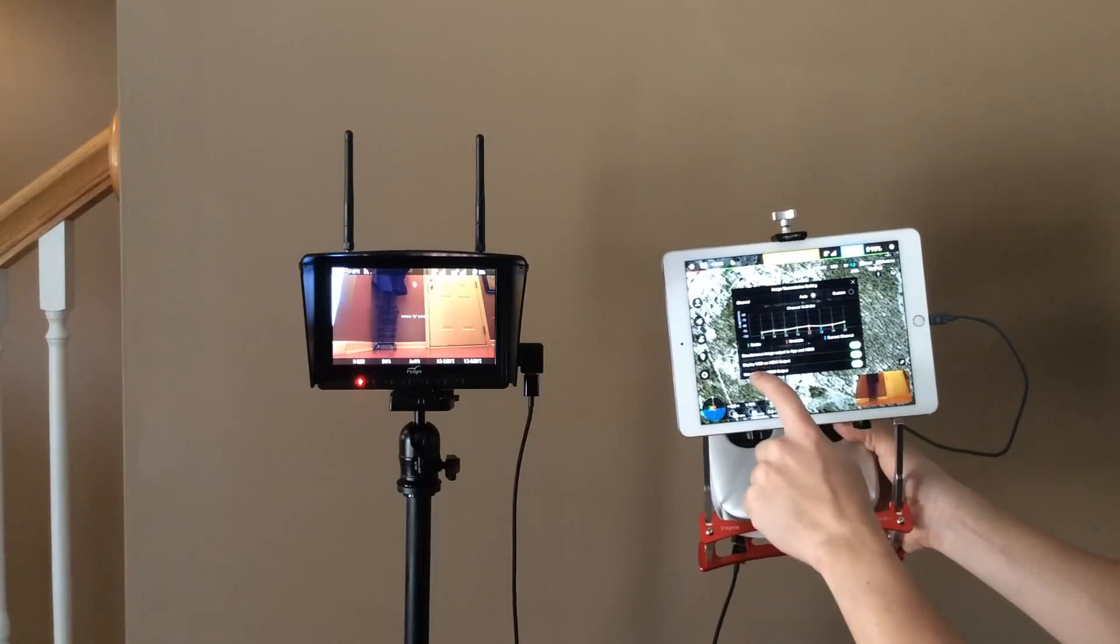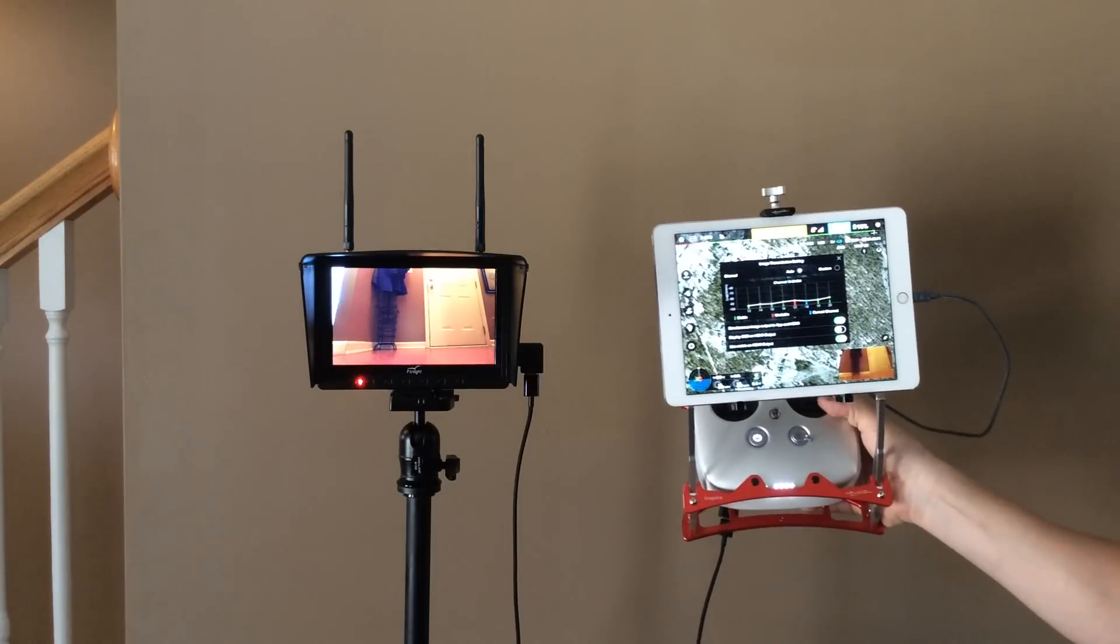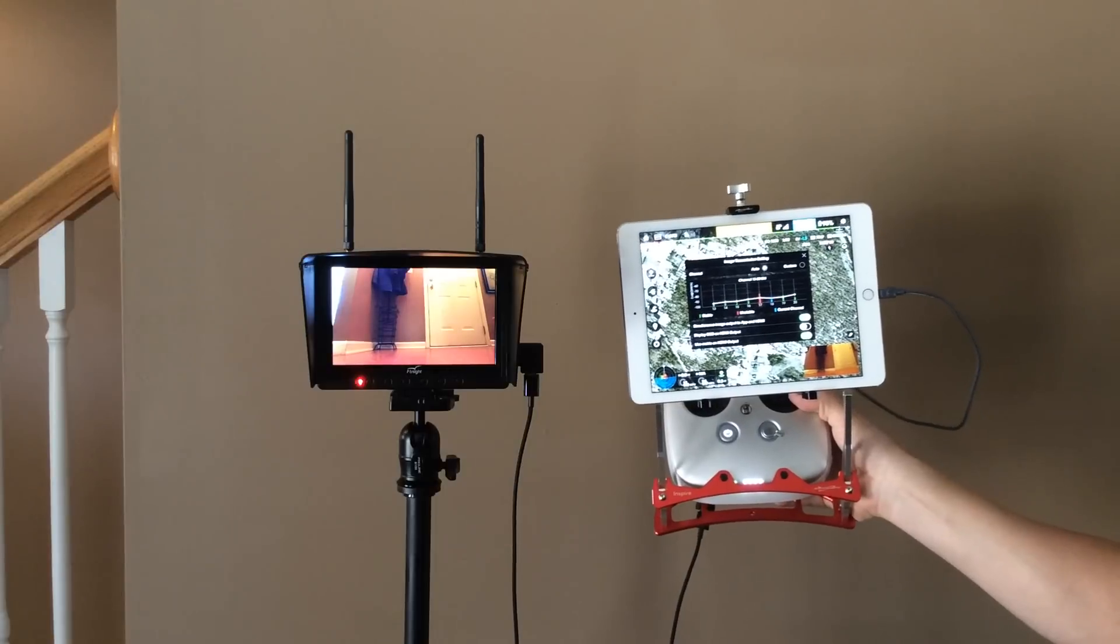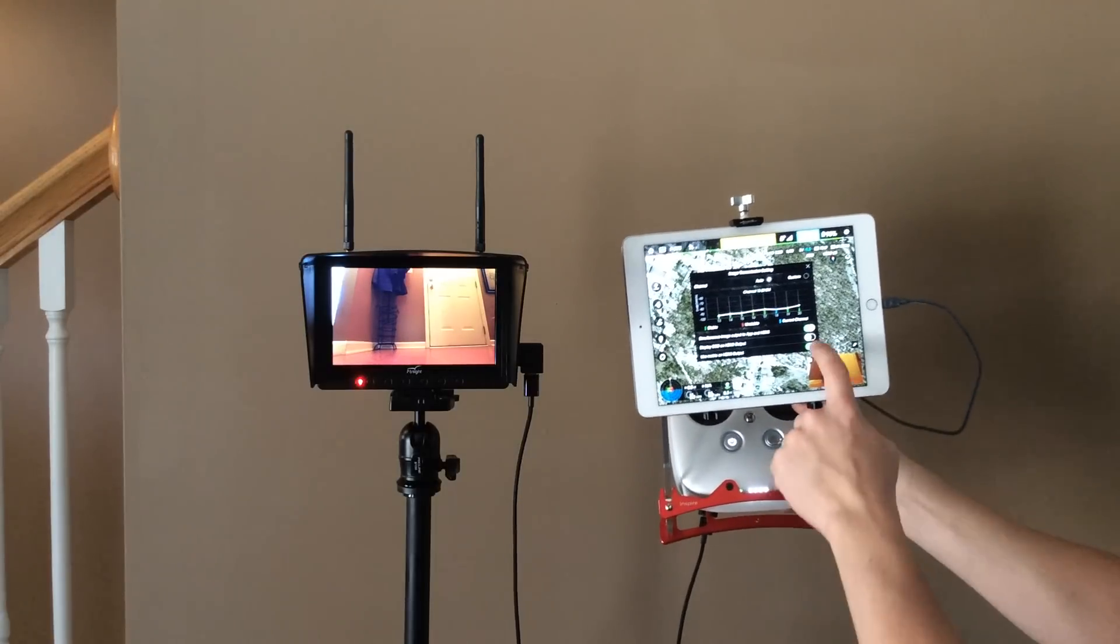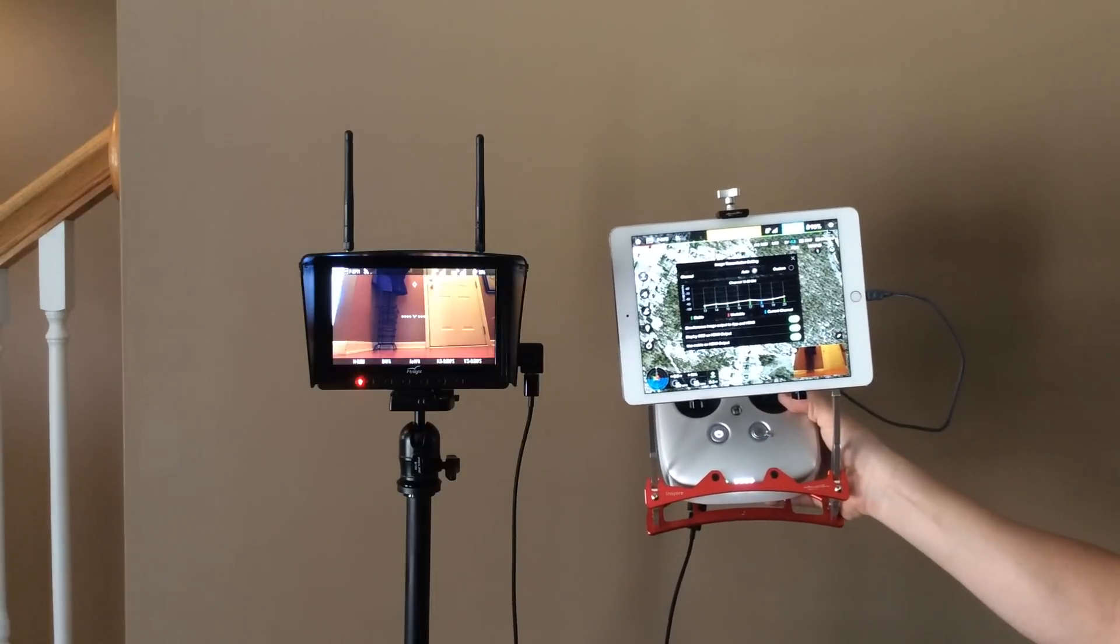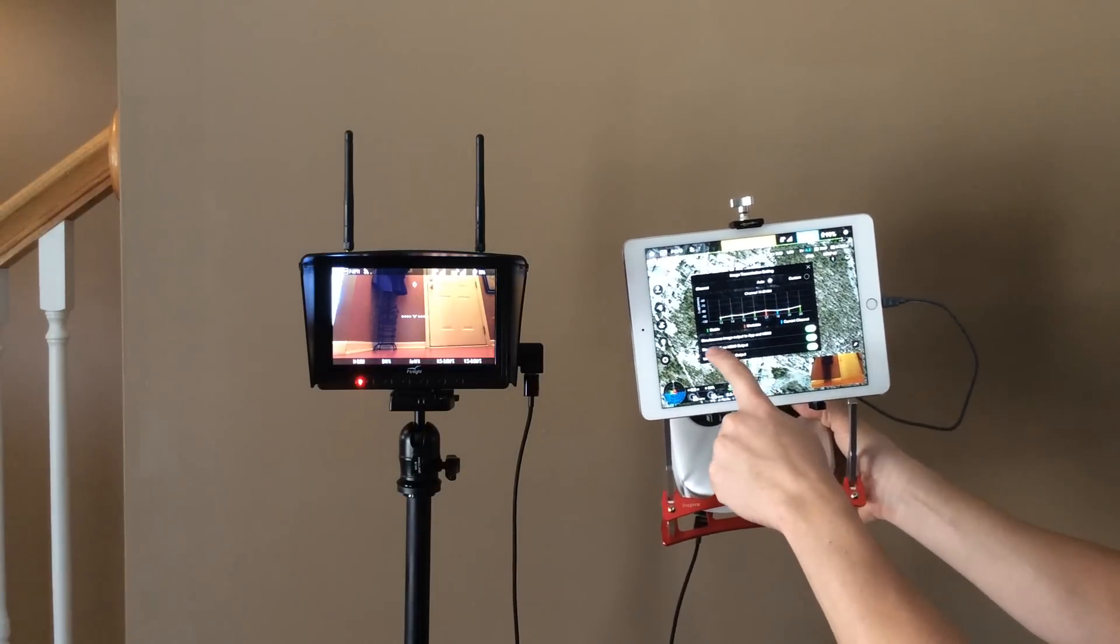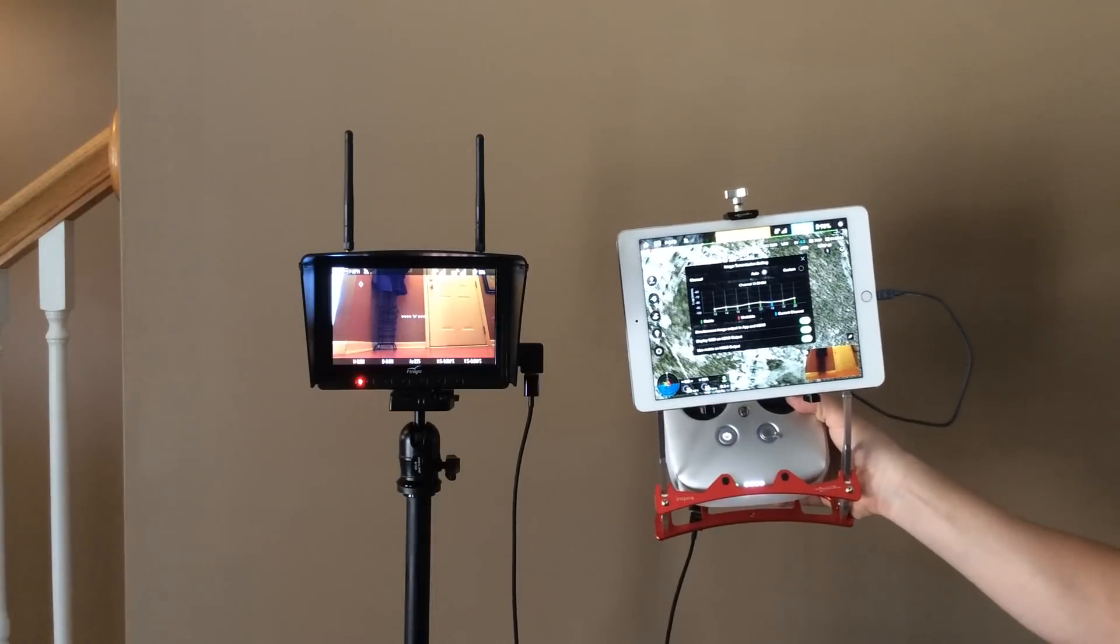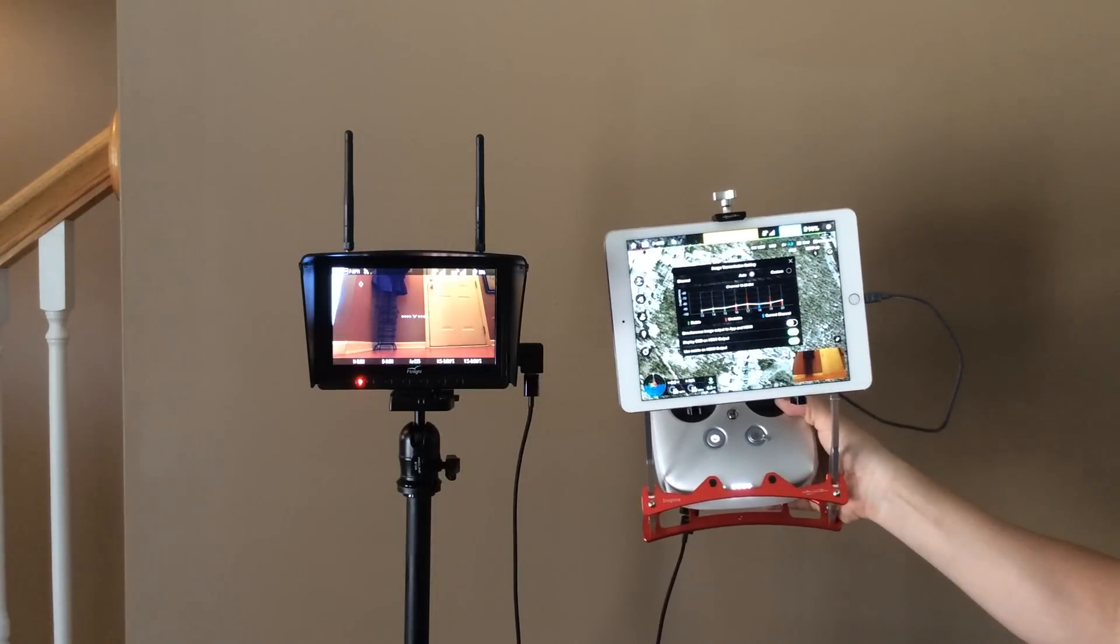And then if I take the display OSD on HDMI output off, so then now I'm only showing the screen, and when I put it back to on.